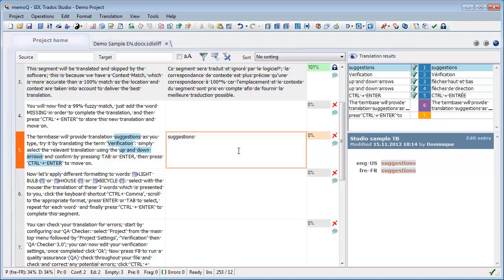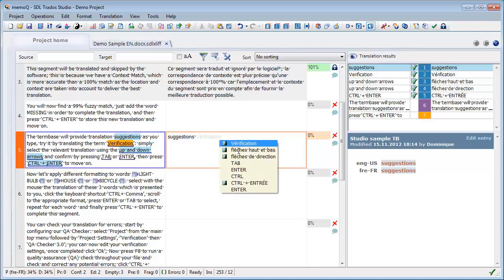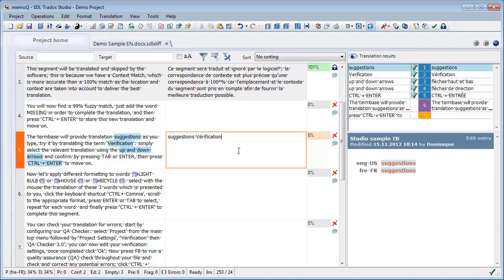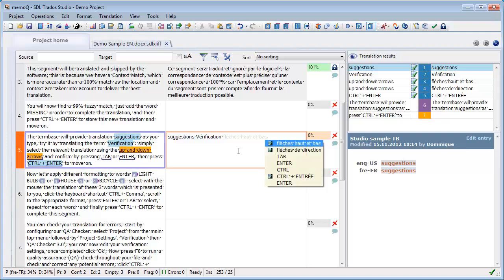If I press CTRL again, I will get the same list, but the words that were already copied are no longer there. So I get verification and so on.